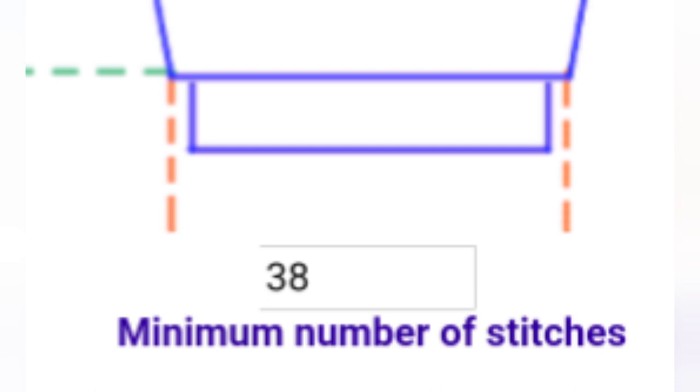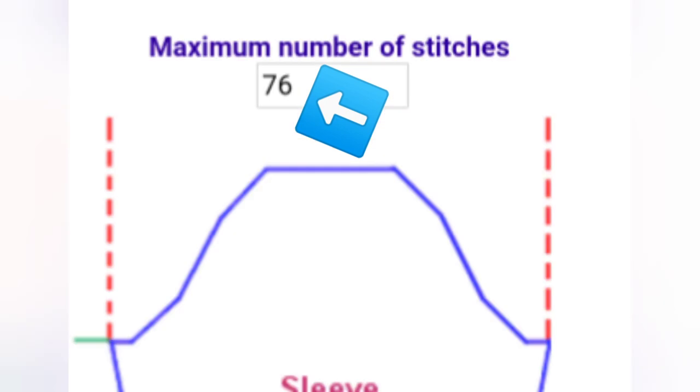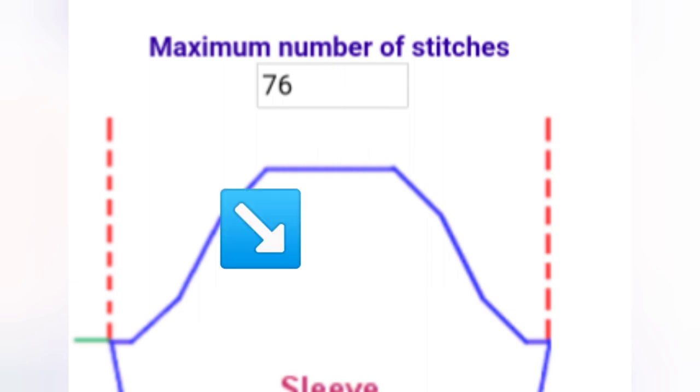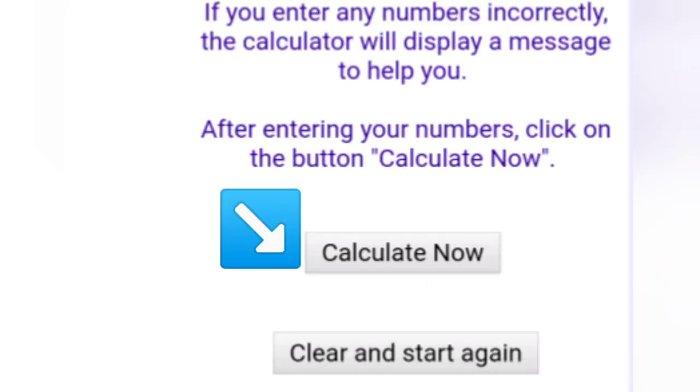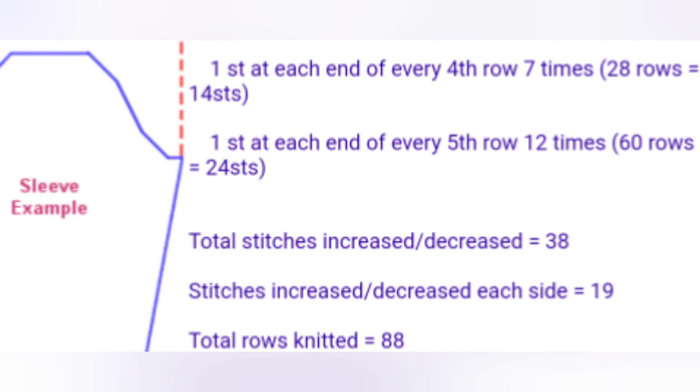They call it the minimum number of stitches. At the left, it asks for the row count, so we put in 88 rows for this example. At the top, fill in the number of stitches at the top of our sleeve, called the maximum number of stitches here. That's all the information the app needs, so just hit Calculate Now at the right, and your instructions will appear to the right of the sleeve diagram and to the left of the Calculate button.